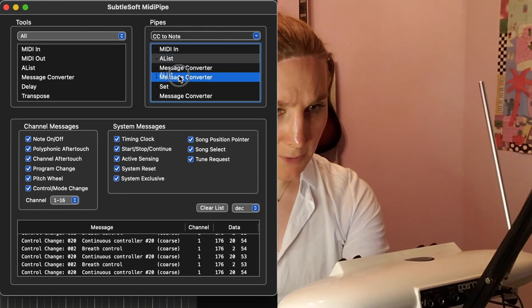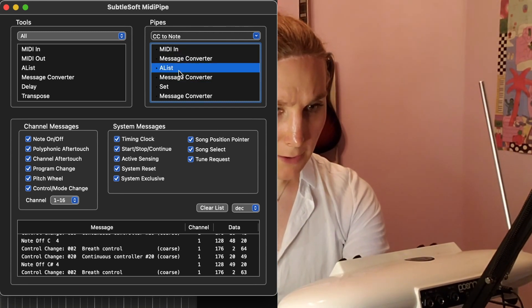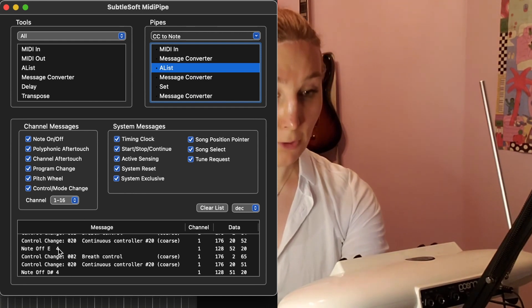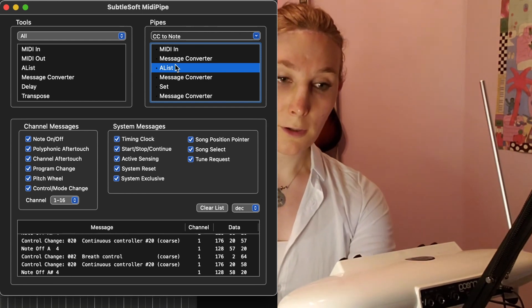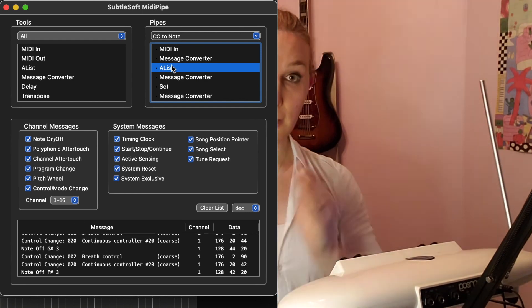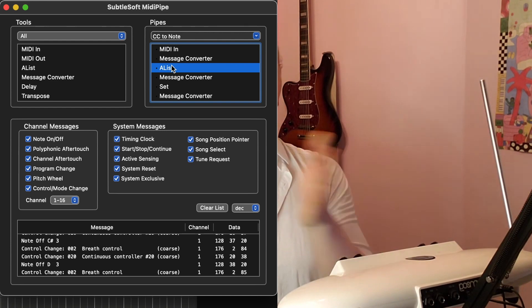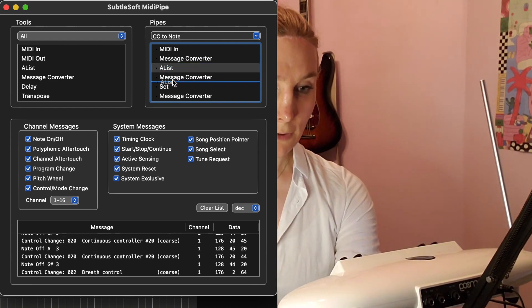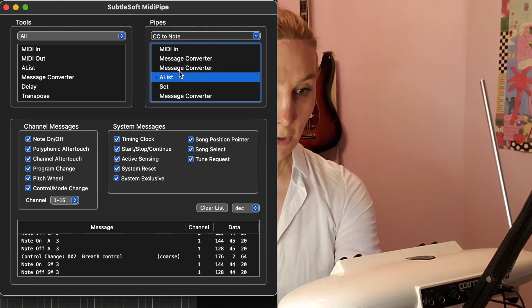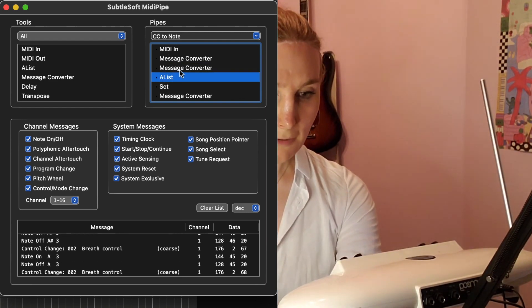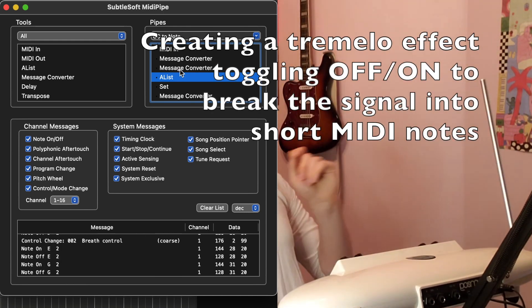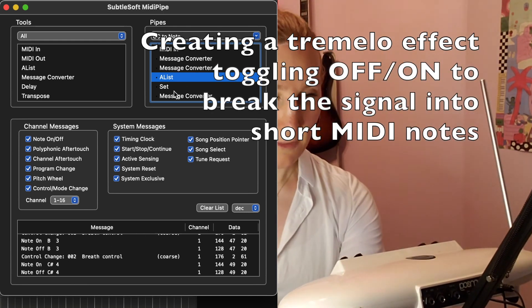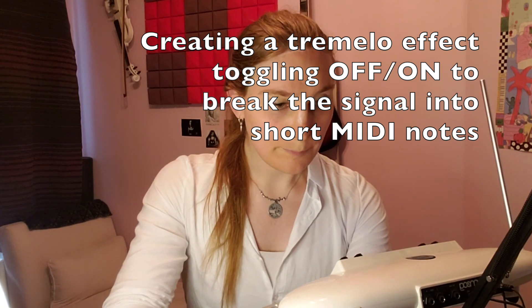Then we can move them down one and see what this piece does — turning all of these notes off. That's basically telling the last note to stop so that we can then tell the next note to start. Then this piece turns all of these notes on and sets the velocity further down.